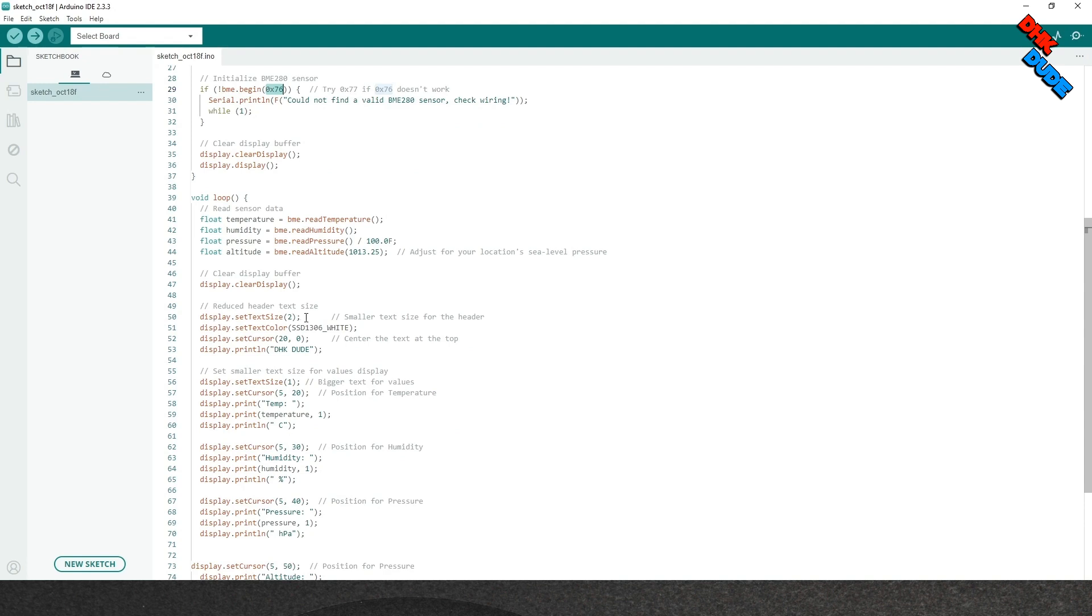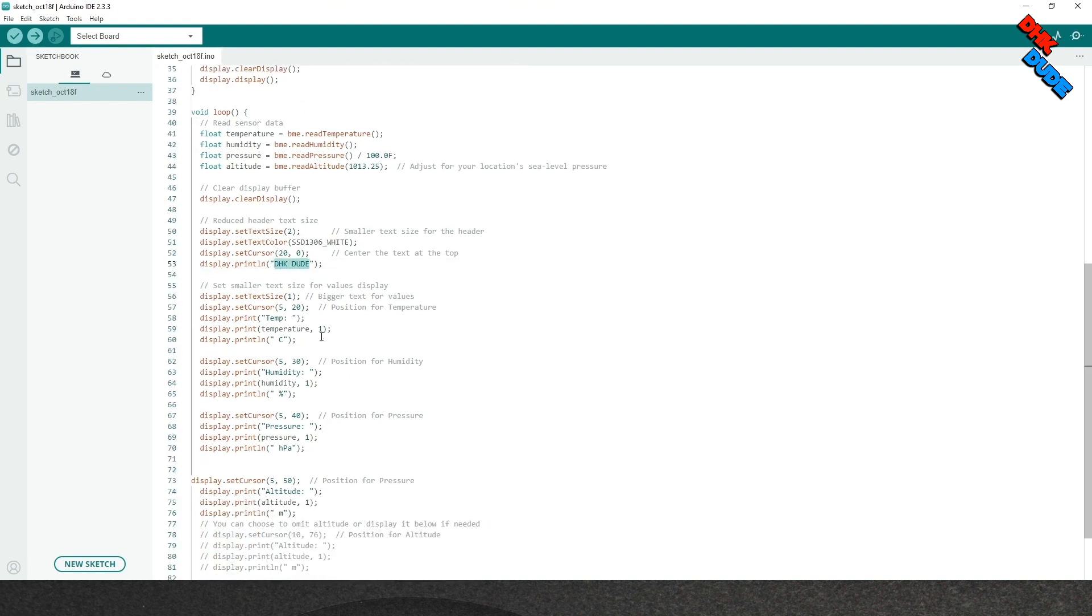Now in the next section of the code, we are setting up the text header, labels and values of temperature, humidity, pressure and altitude received from the sensor to display on the OLED display module.